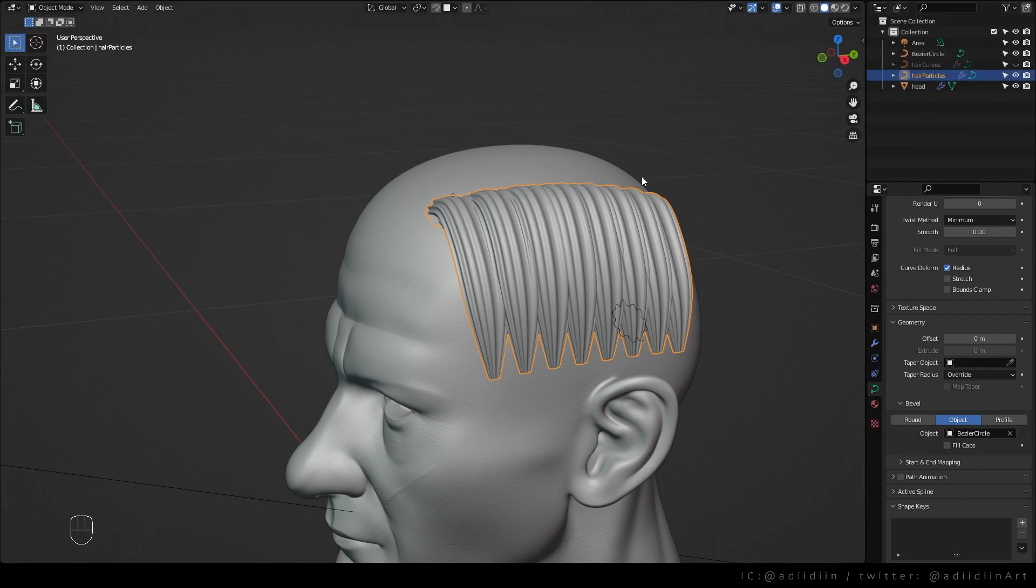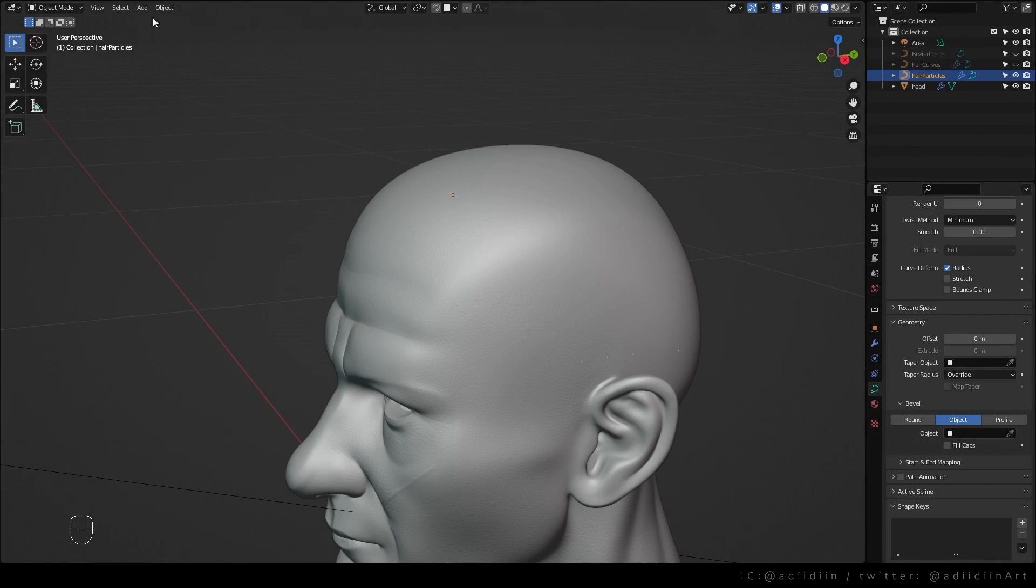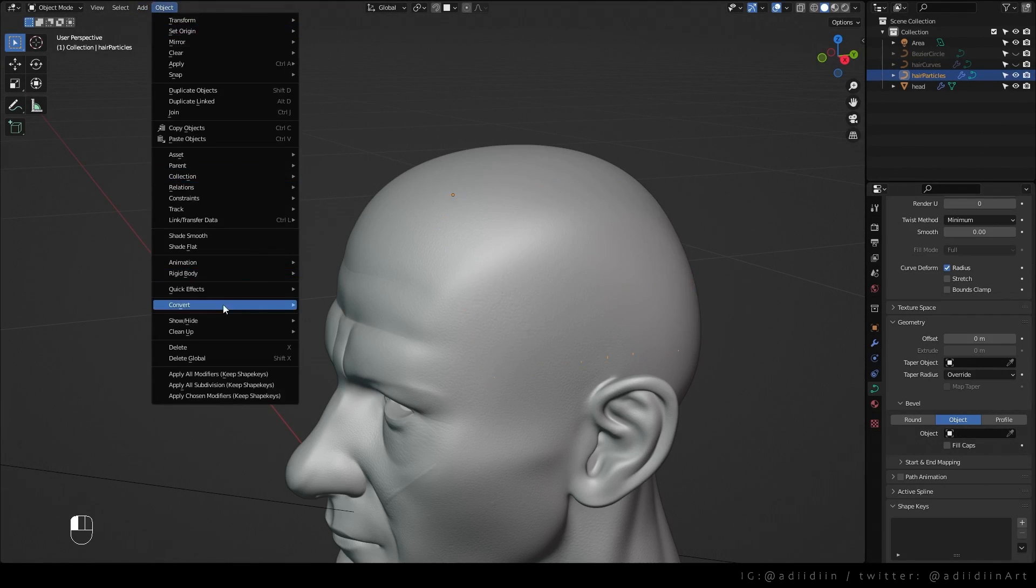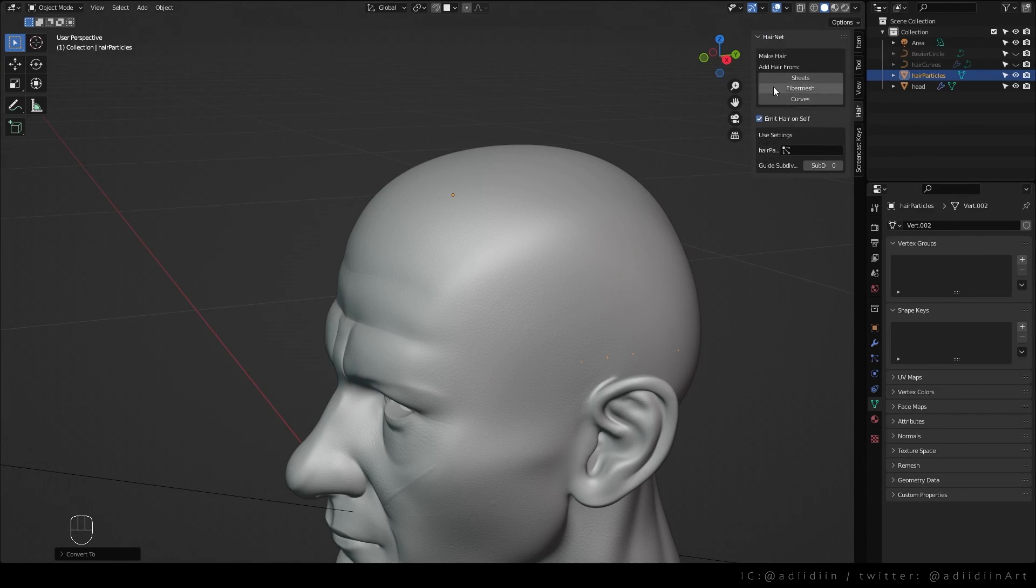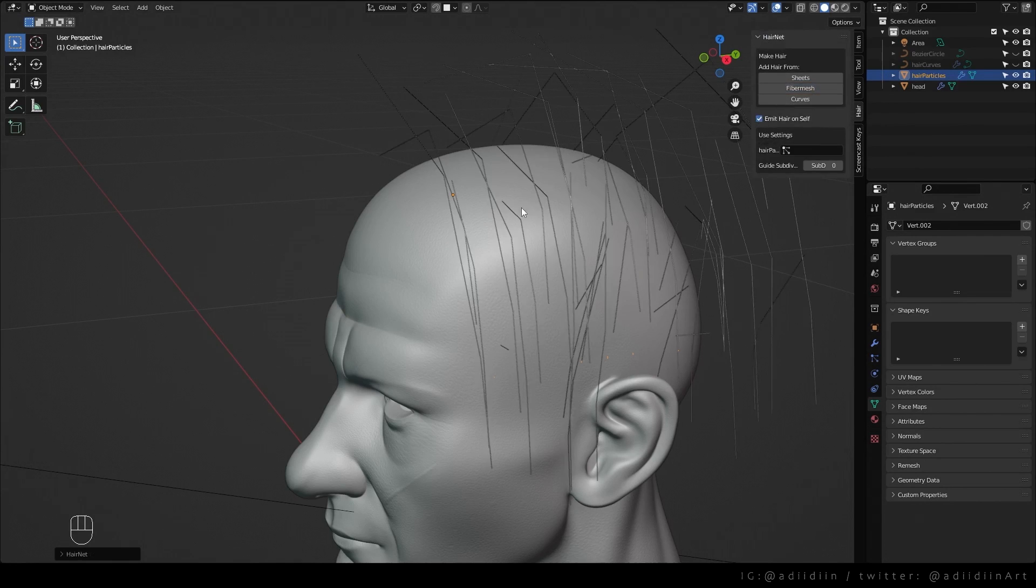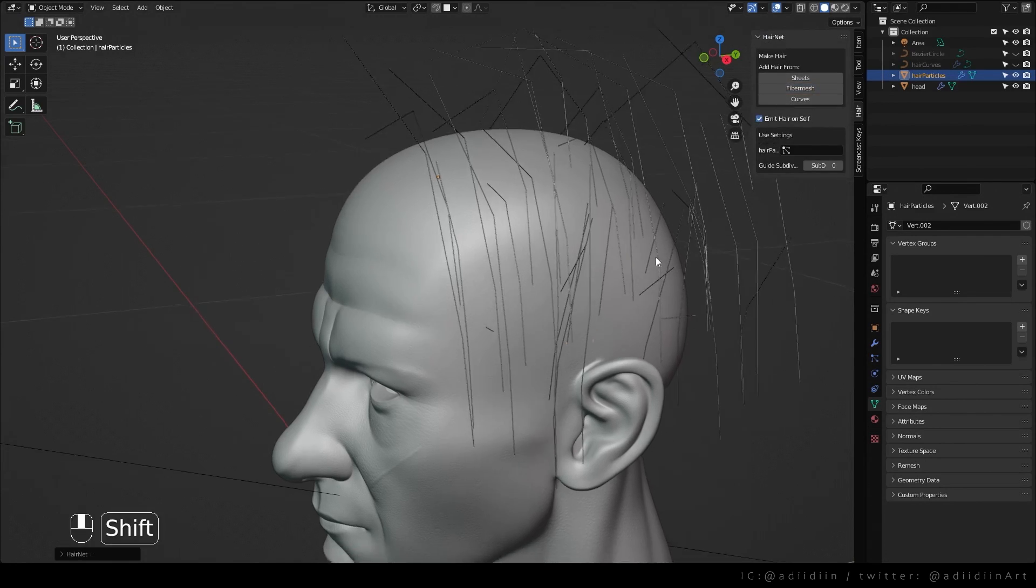For the hair particles, I'll just remove the object then convert this to mesh. Go to the hairnet menu, check emit hair on self then add hair from fiber mesh.